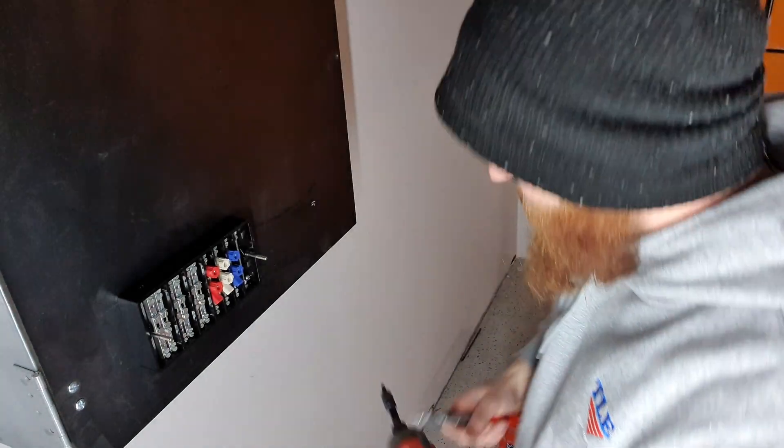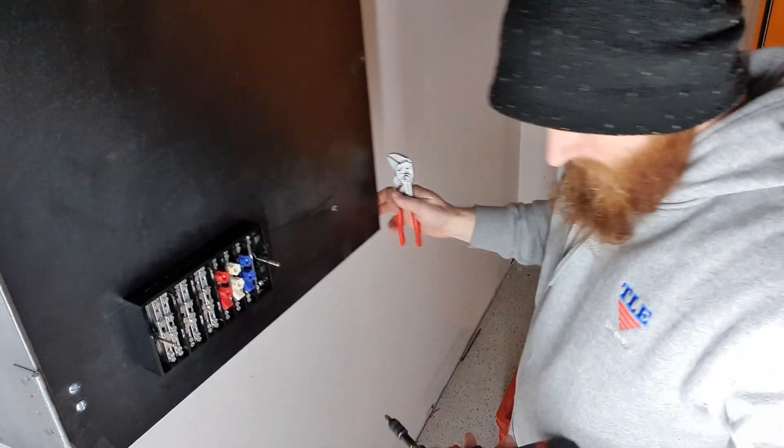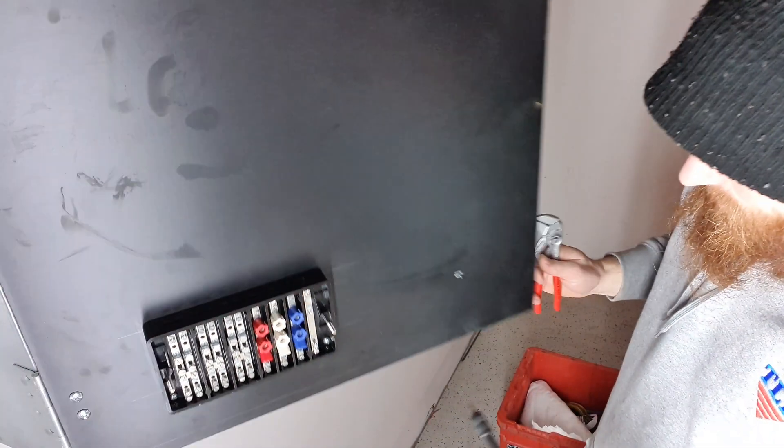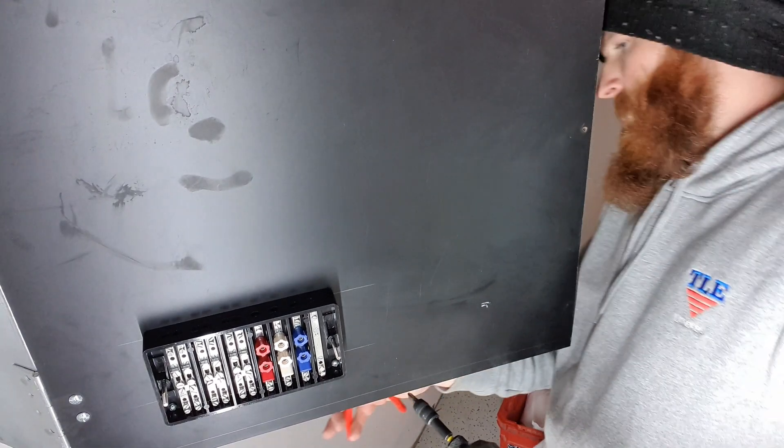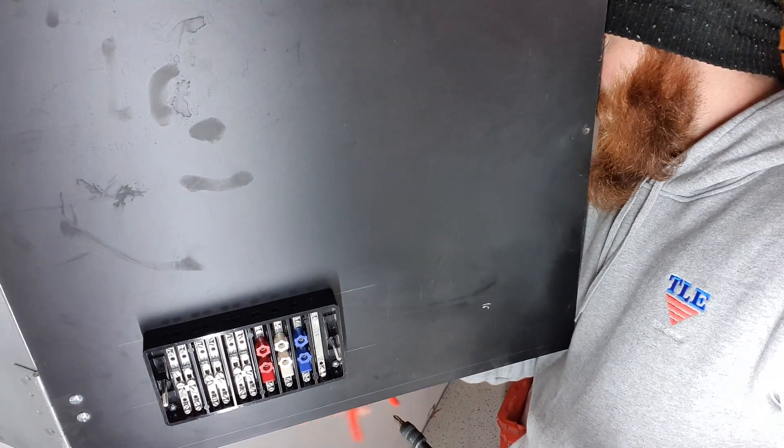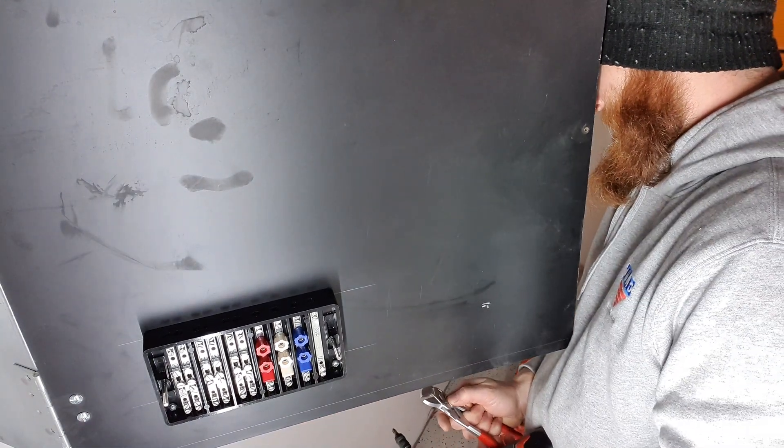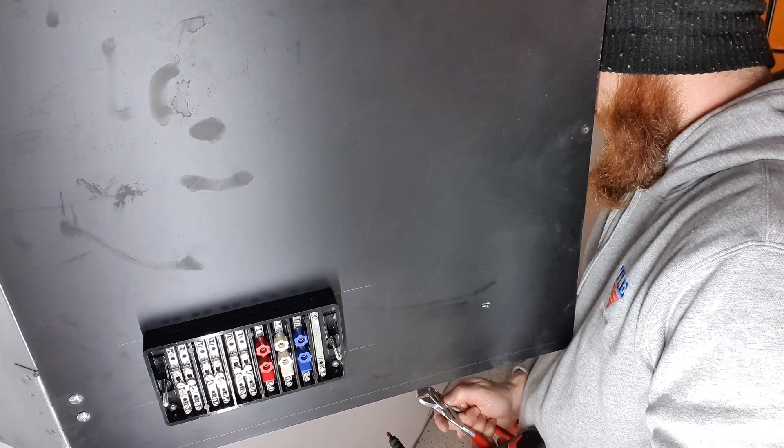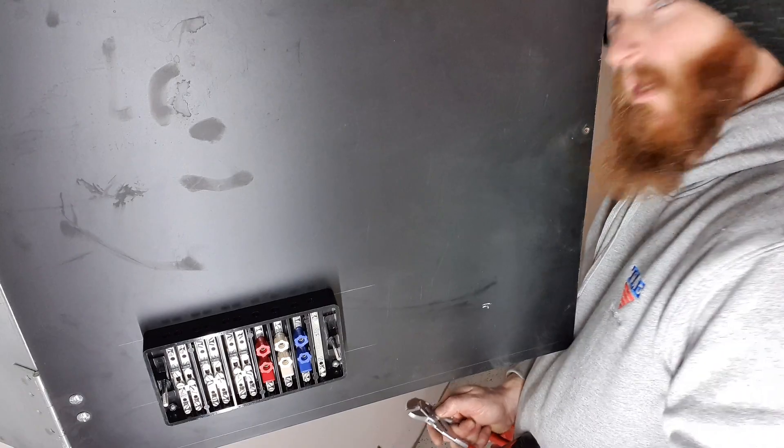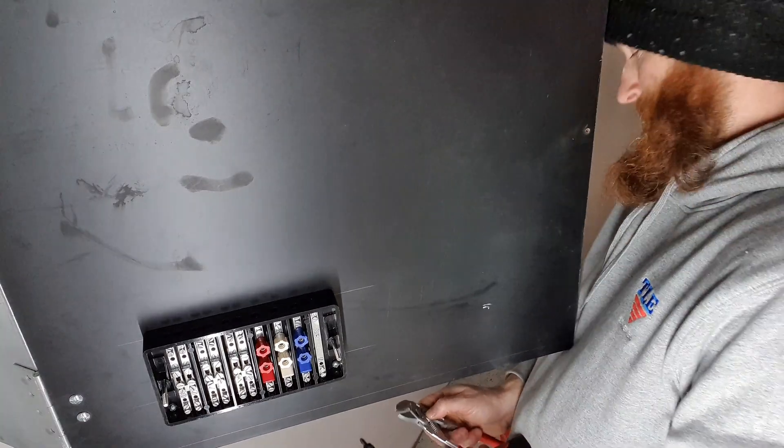Alright, I've got that loosely mounted on so I'm just gonna do it up.